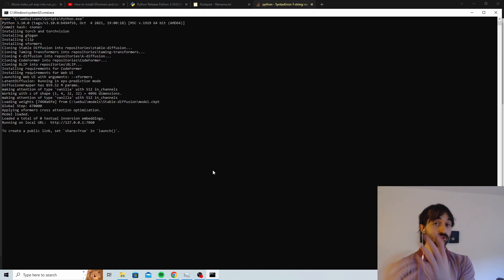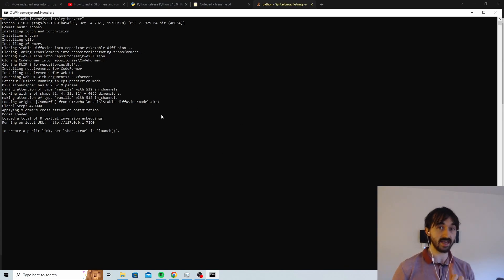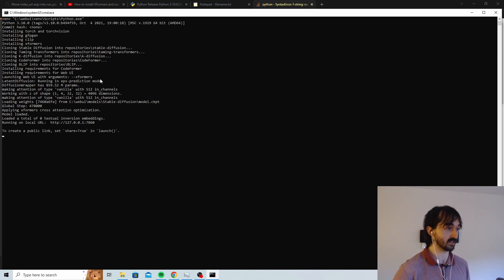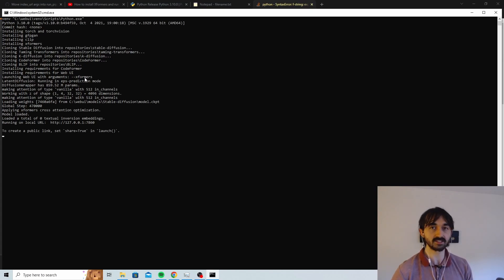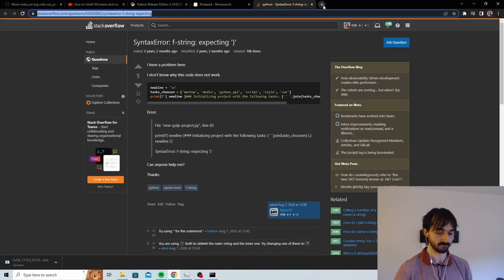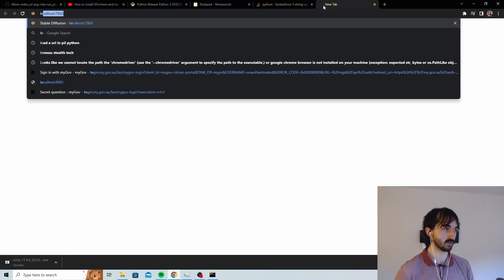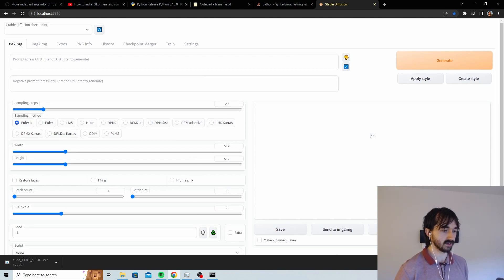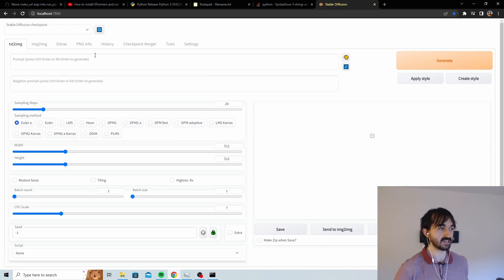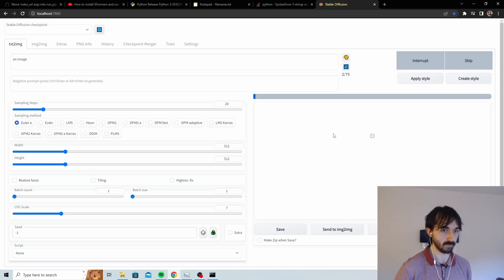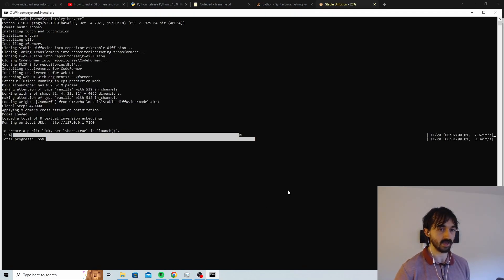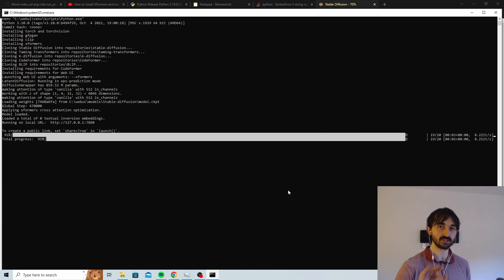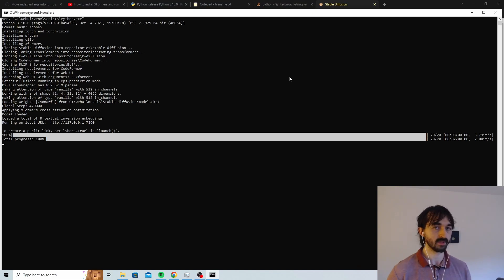Okay, and so it looks like it's worked. And we can tell that the XFormers thing that we did also worked because here it says launching web UI with arguments xformers. So at least our XFormers thing looks like it's worked. So now we'll just go to this URL here, localhost 7860. And now we're going to just generate an image and we'll see how we go. And judging by the speed at which that's working, I'm pretty damn certain that XFormers is working.